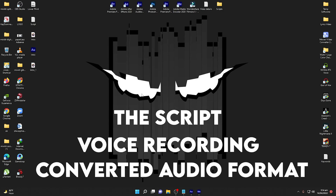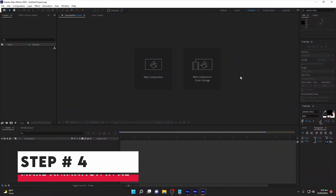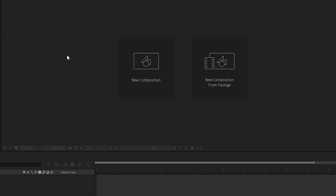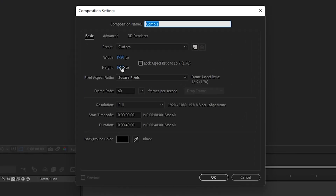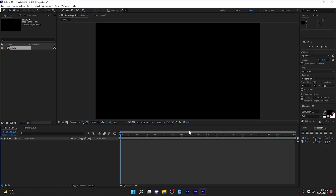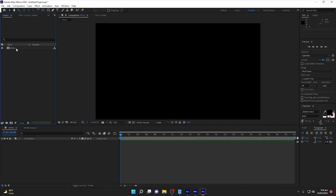We are done with the three steps: written the script, recorded the voice, and converted the audio in the proper format. Step number four is in After Effects, where we make the animation according to the audio and the script. First, make a composition. Make sure the width and height is 1920 by 1080. The frame rate should be 60 for a very smooth result and the duration should be 40 seconds. Keep the background color black and click OK. I'll name this composition 'xfinity.' Once done, the xfinity composition is created and now we need to import the converted audio.